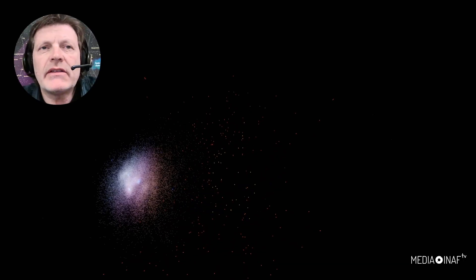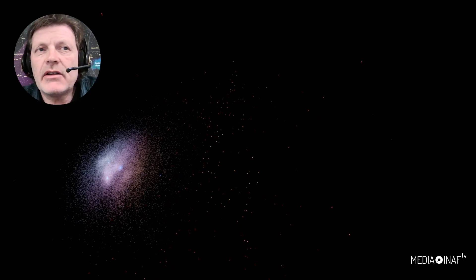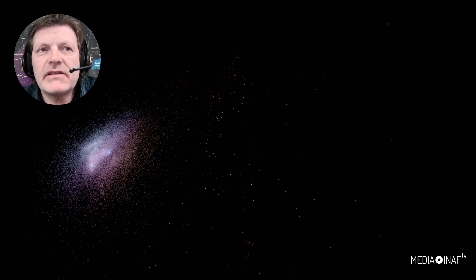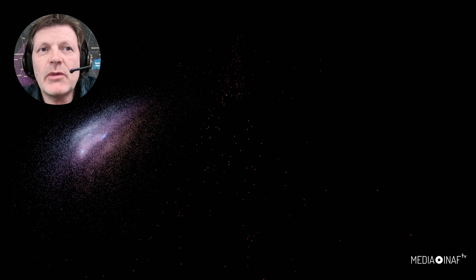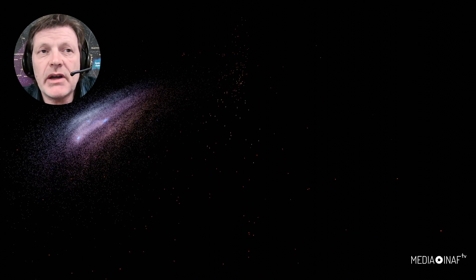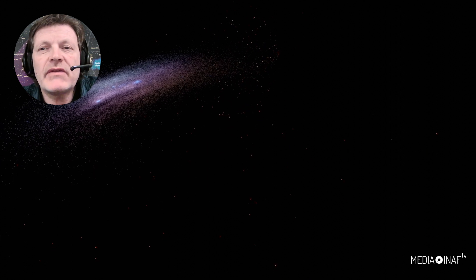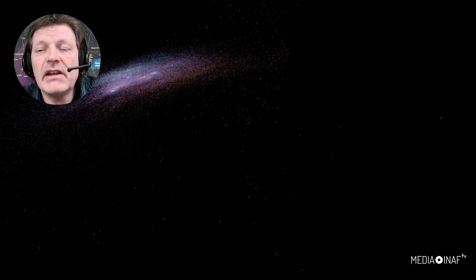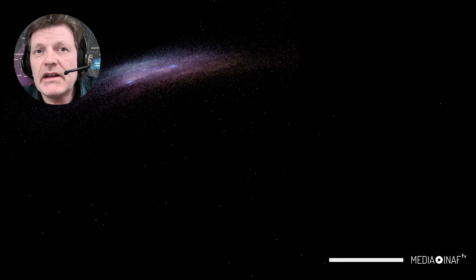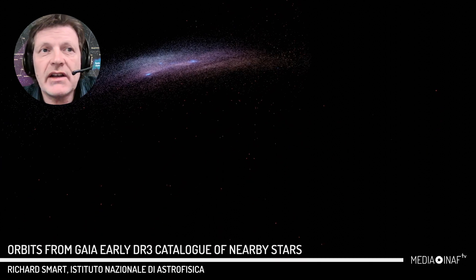This demonstration of the Gaia catalogue of nearby stars, taking the precise motions provided by the Gaia mission, shows what happens over the next 500 million years. That's two orbits of the Sun.